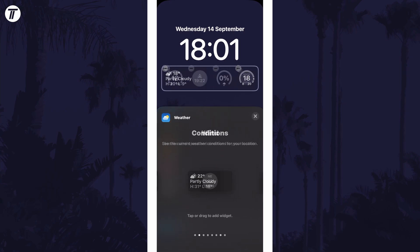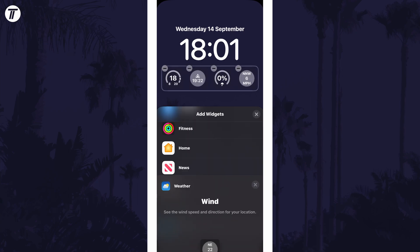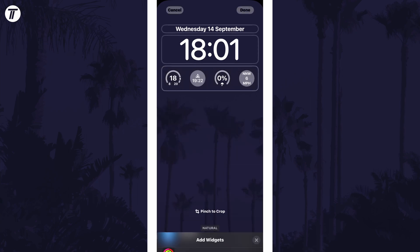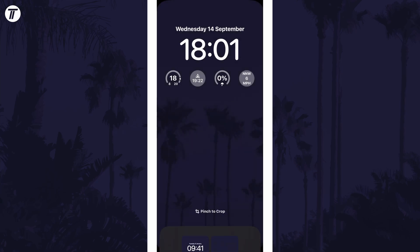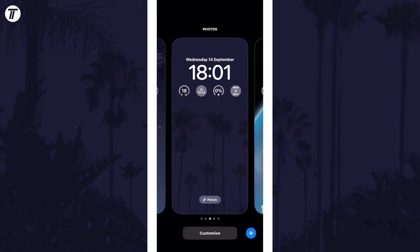Once you're happy with the widgets added, tap on the X and then done. You can now choose to set this as a wallpaper pair or customise the home screen separately.